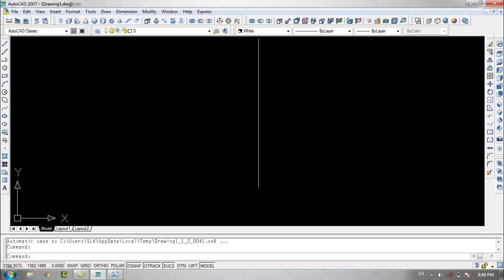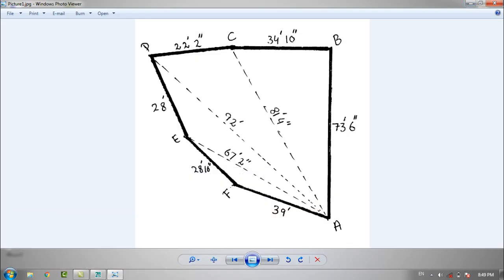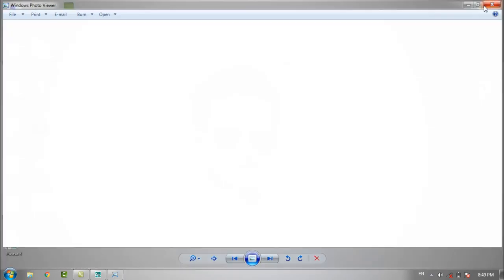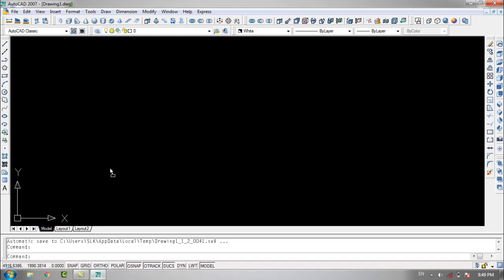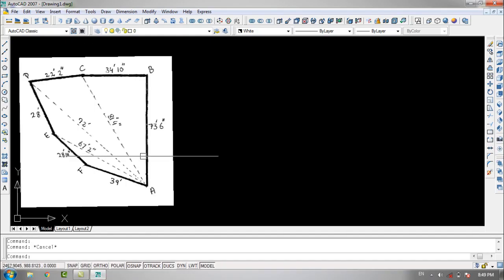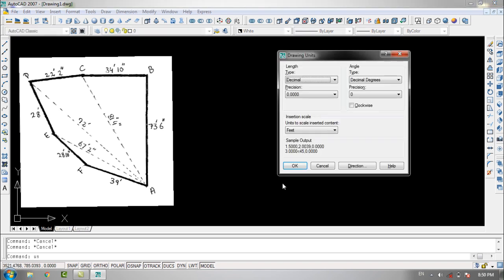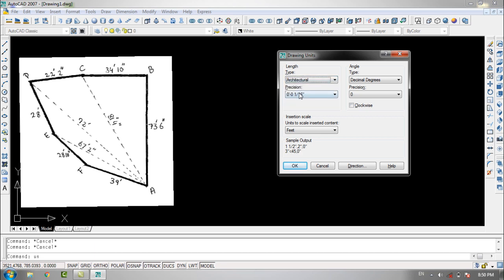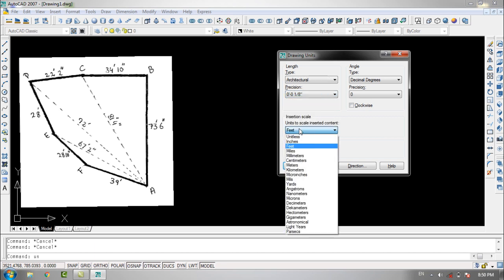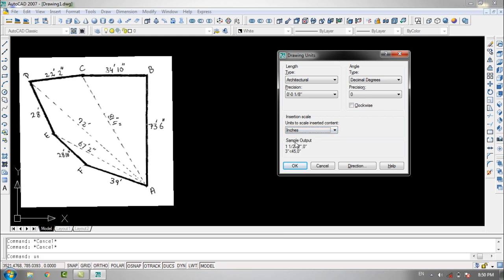I'm going to import the same property picture, and then do a little unit setup. I'll type UN in the command bar and set the length type to architectural, the precision to 1/8 inches, and the insertion scale to inches. The other settings are fine by default, so I'll click OK.